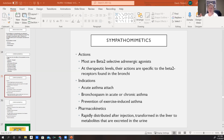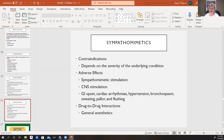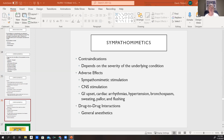If these medications are injected, they are rapidly distributed, transformed in the liver, and excreted in the urine. There are contraindications depending on the severity of underlying conditions. Adverse effects include sympathomimetic stimulation, central nervous system stimulation, GI upset, the development of cardiac arrhythmias, hypertension, bronchospasm, sweating, pallor, and flushing. These medications can also interfere with some general anesthetics, so we just have to be careful.